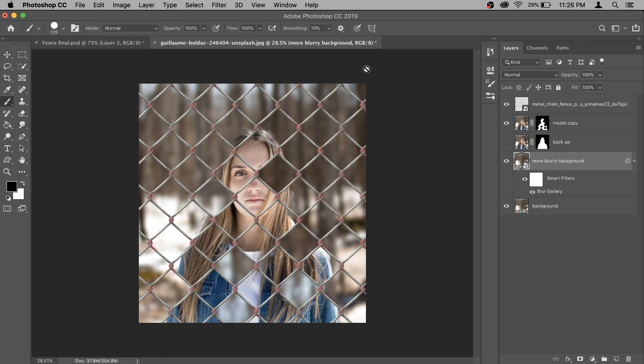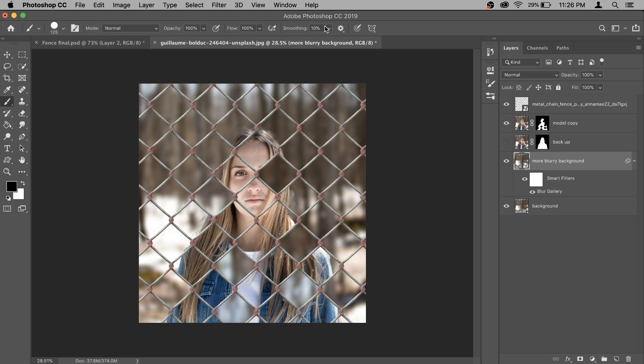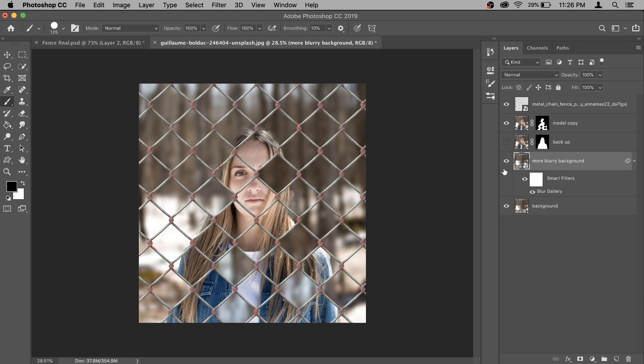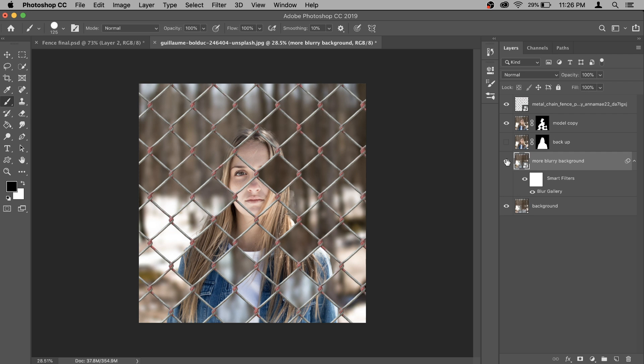So I think this looks decent to me and then you can hit okay. Now because it's a smart object, if you want to do any changes you can double click on the blur gallery here and then you can change whatever and hit okay. It's completely redoable. Now to see the difference, this is more blurry background and this is the original one. This is prettier bokeh no doubt, but this one looks a bit better for the effect.